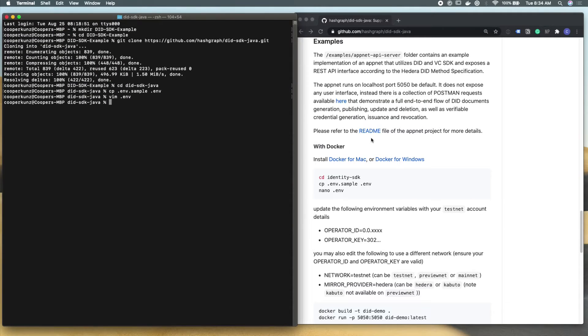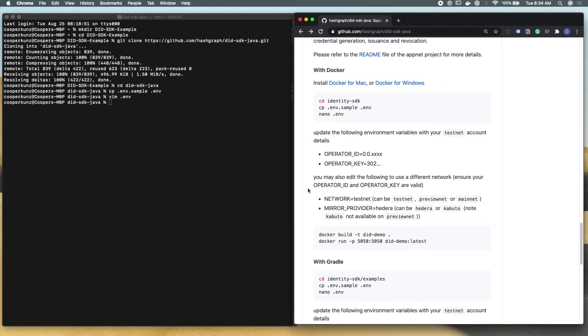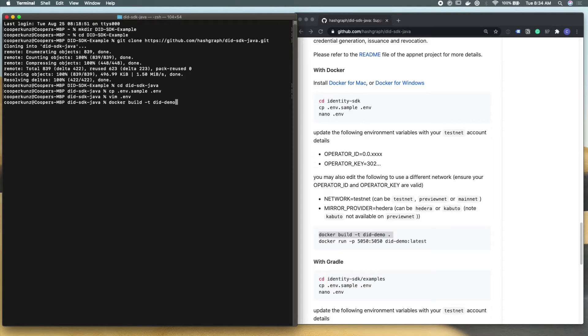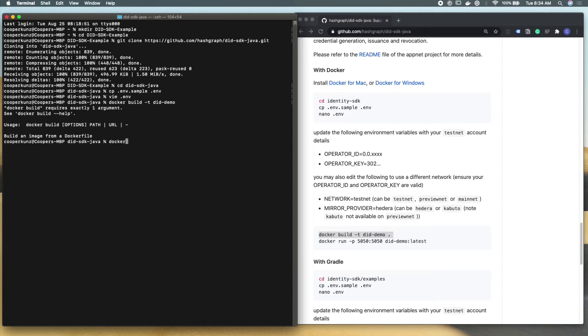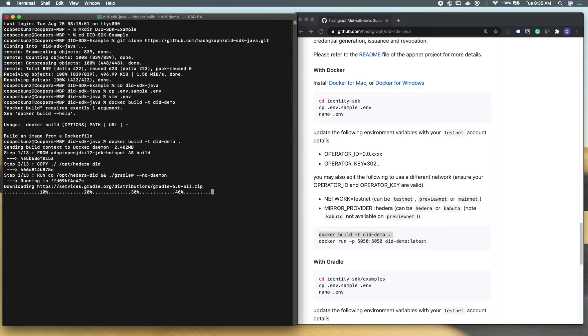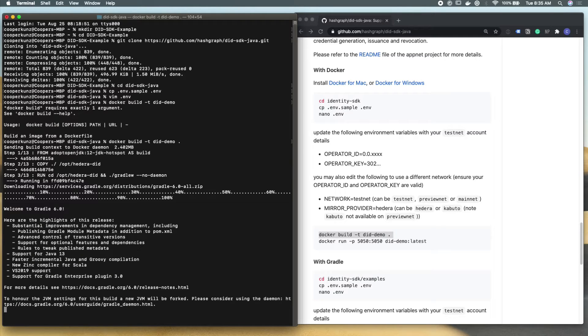And just keep following along these readme instructions. So I did just configure my operator account ID and credentials. And the next step is going to be building this demo project with Docker. So Docker build -t and the did demo. Be sure to add the period so it knows to build in the folder that you're currently in. And this is going to download all of the dependencies and kind of build the container that we're running on our local Docker instance. And this is going to take a little while, maybe a few minutes even.